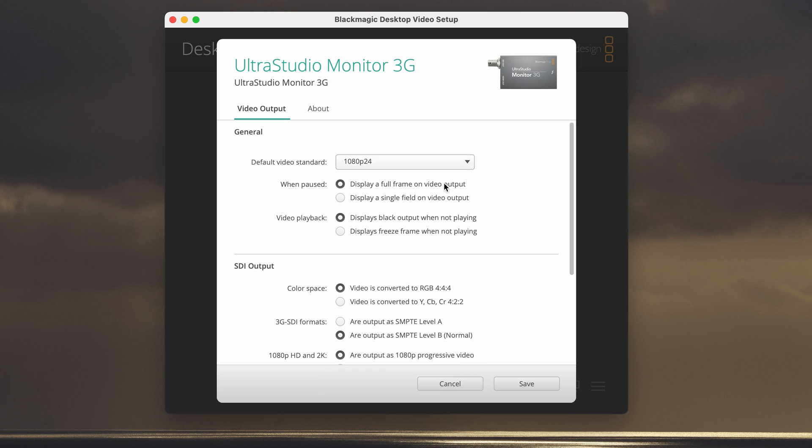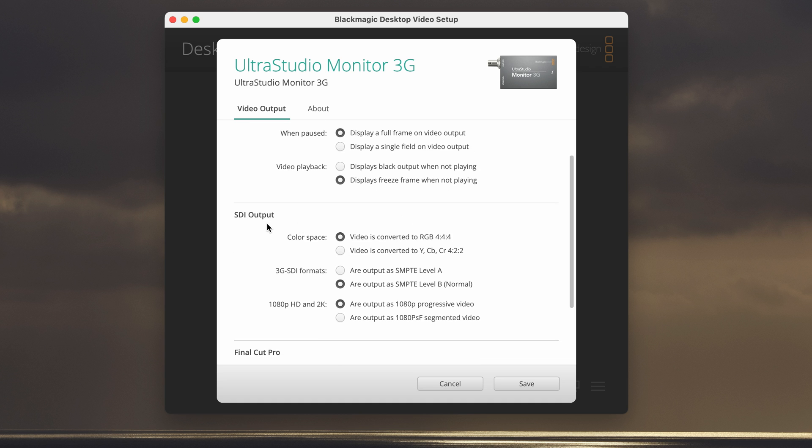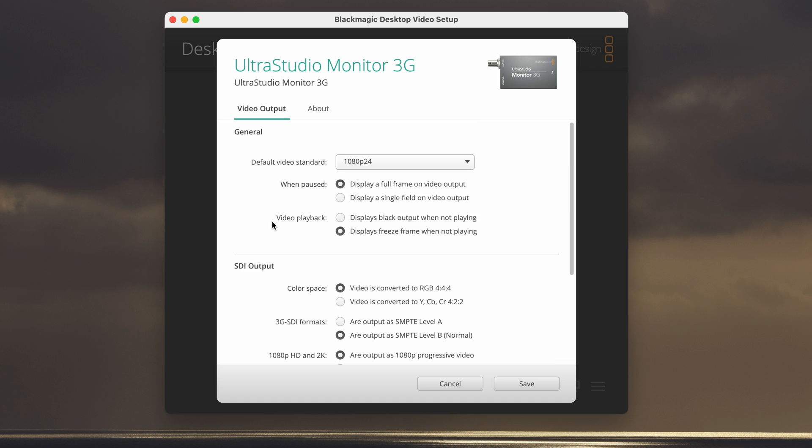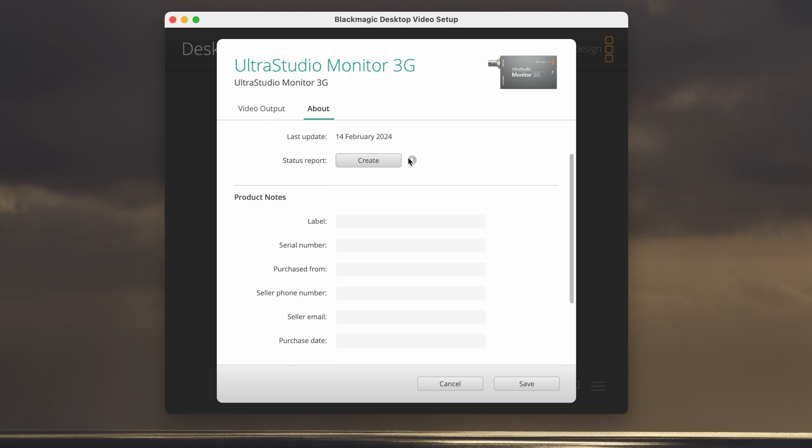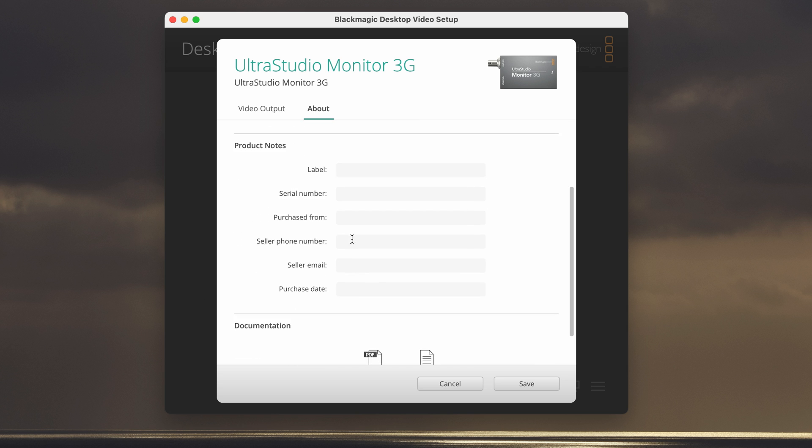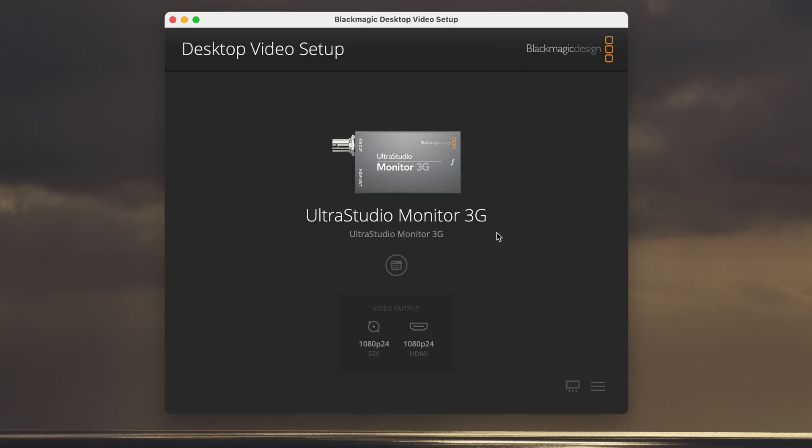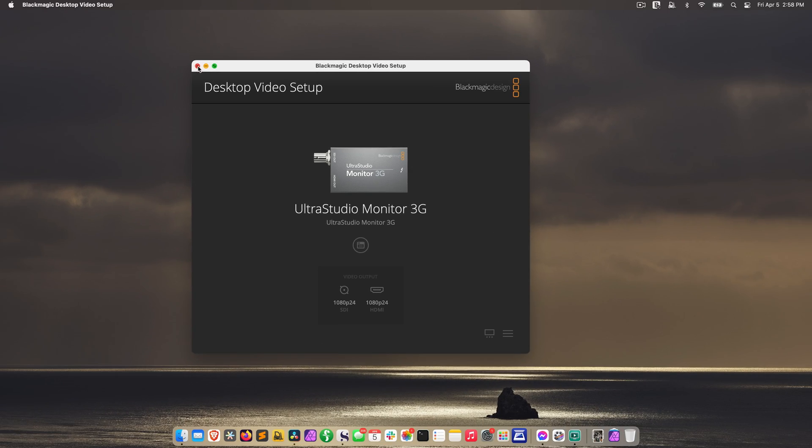And then when paused, I have display a full frame on video output. And on video playback, when not playing, I'm going to just display freeze frame when not playing. SDI out doesn't affect us right now. About just shows our driver version. This is the software we just downloaded. And then other information, manual, etc. Just click save. If you ever want the latest software for this, you just do the same thing. You go back to blackmagicdesign.com to support, search for this, and just download the latest software and install it again right over the other one. You don't need to uninstall or anything like that.